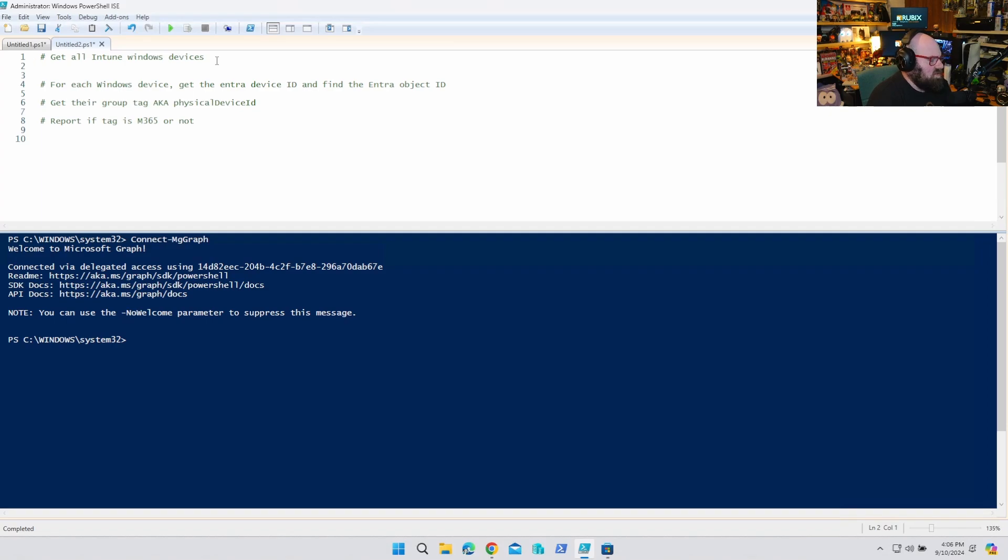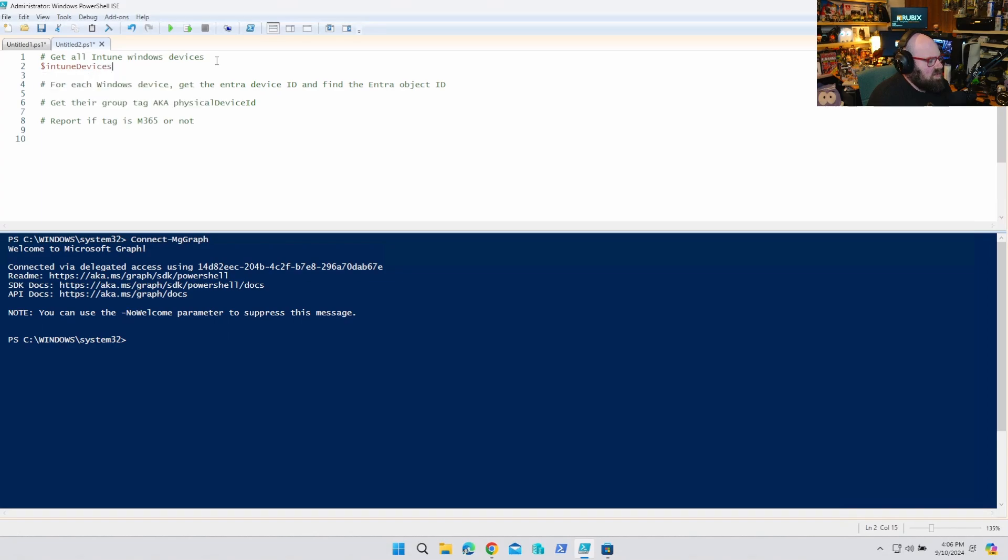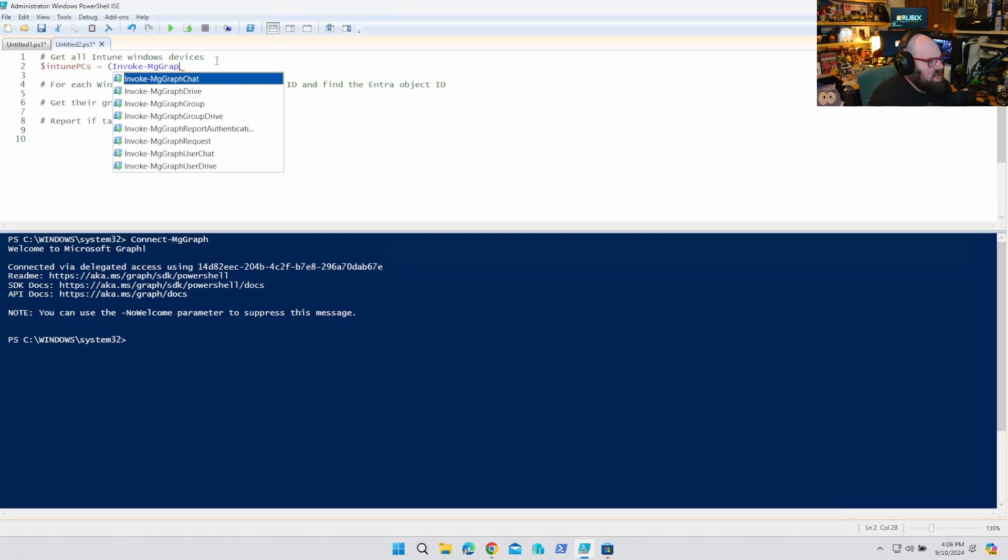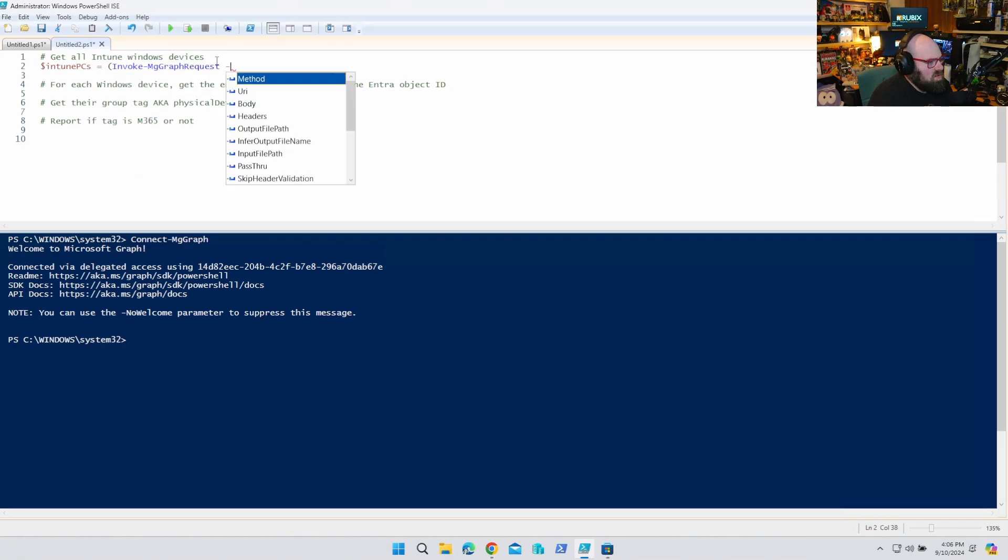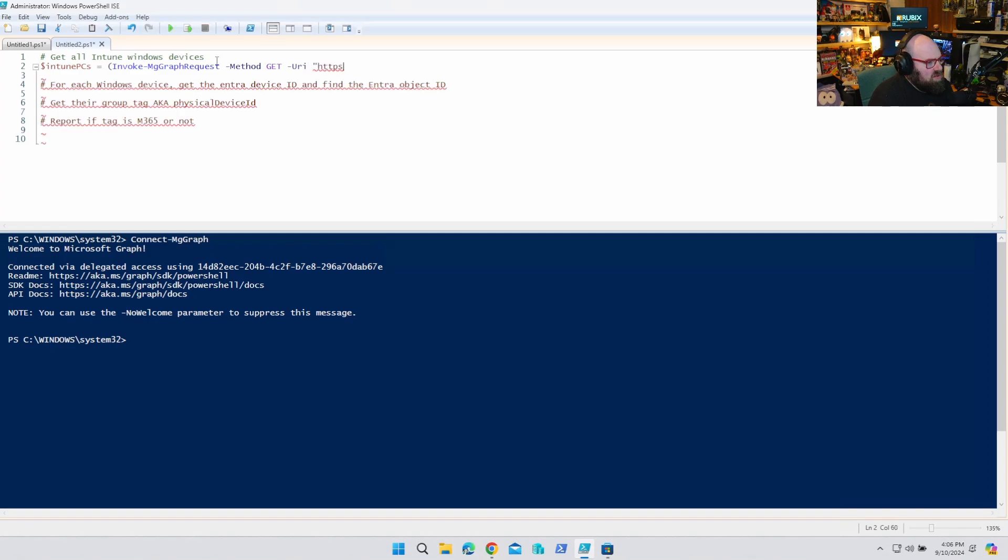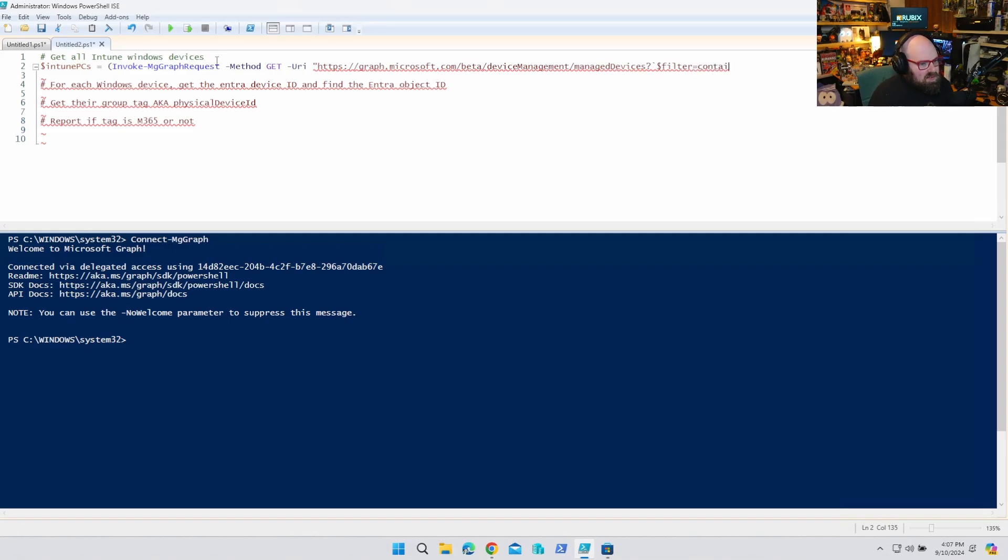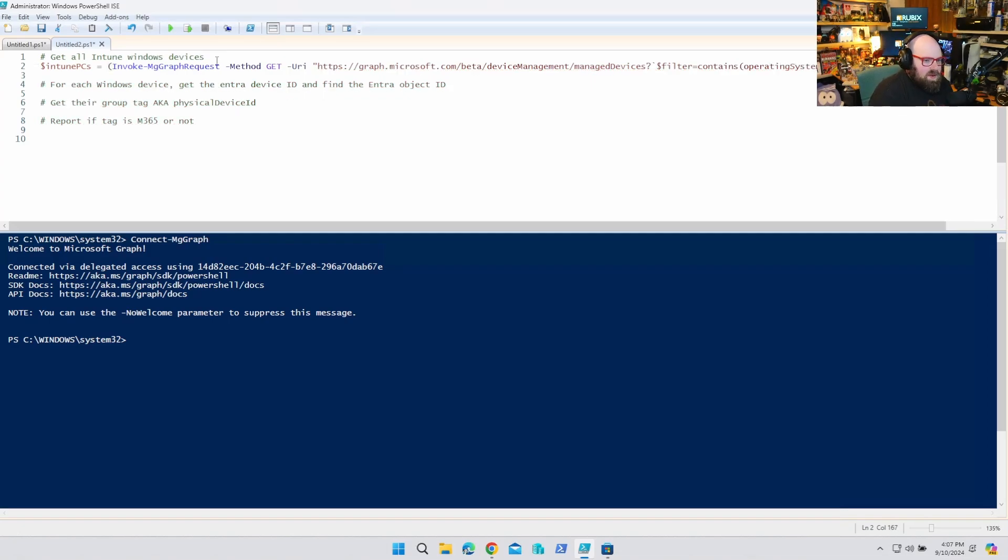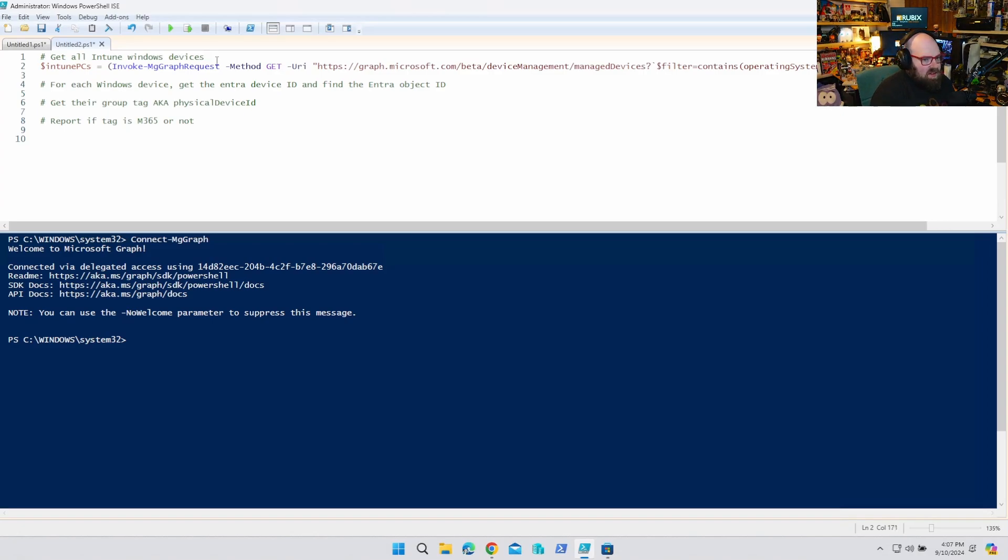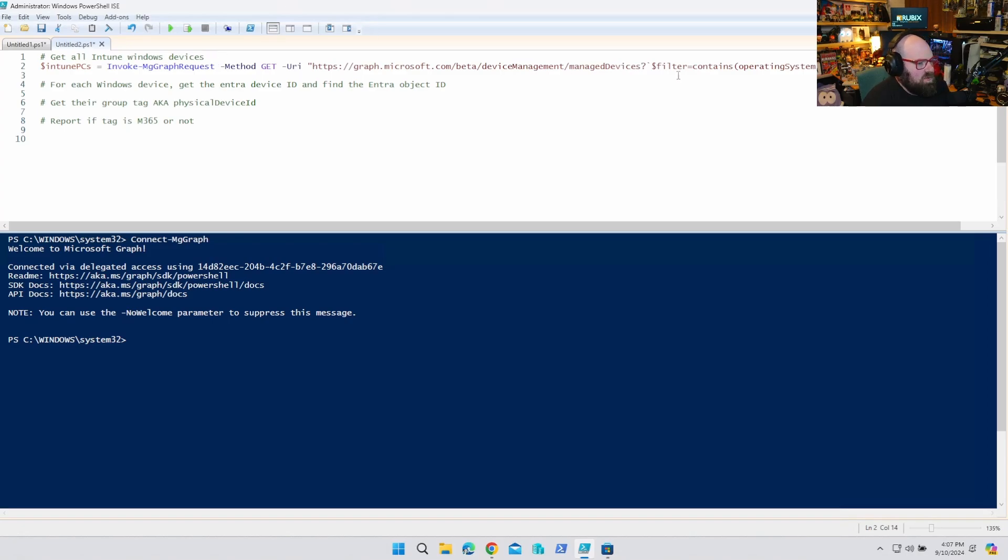All right. So first of all, get all Intune Windows devices. So we're going to do an invoke. Actually here, let's do Intune devices. Let's call it Intune PCs. We're going to say that equals invoke mggraph request. Method is a get. URI is https graph.microsoft.com slash beta slash device management. Managed devices. And we got to do the filter. Remember, we have to put that tick in front of the dollar sign. That's the tilde key with a shift. The thing next to the one filter equals contains operating system. Okay. Remember, the reason we have the parentheses is so we can get the value of those. Because if I don't get the value, I'm just going to end up with a hash table. So let me show you that first, actually. So you know what we're talking about. So let's go ahead and invoke that first line.